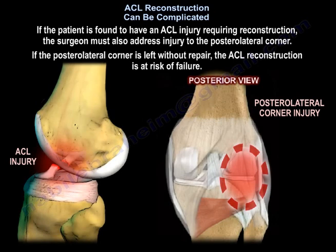If the patient is found to have an ACL injury requiring reconstruction, the surgeon must also address injury to the posterior lateral corner. If the posterior lateral corner is left without repair, the ACL reconstruction is at risk of failure.